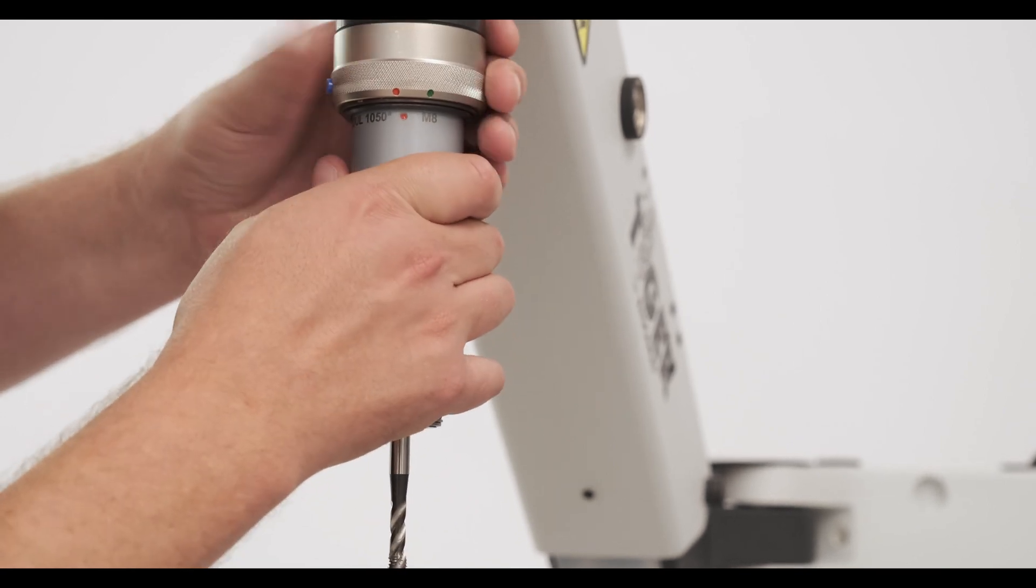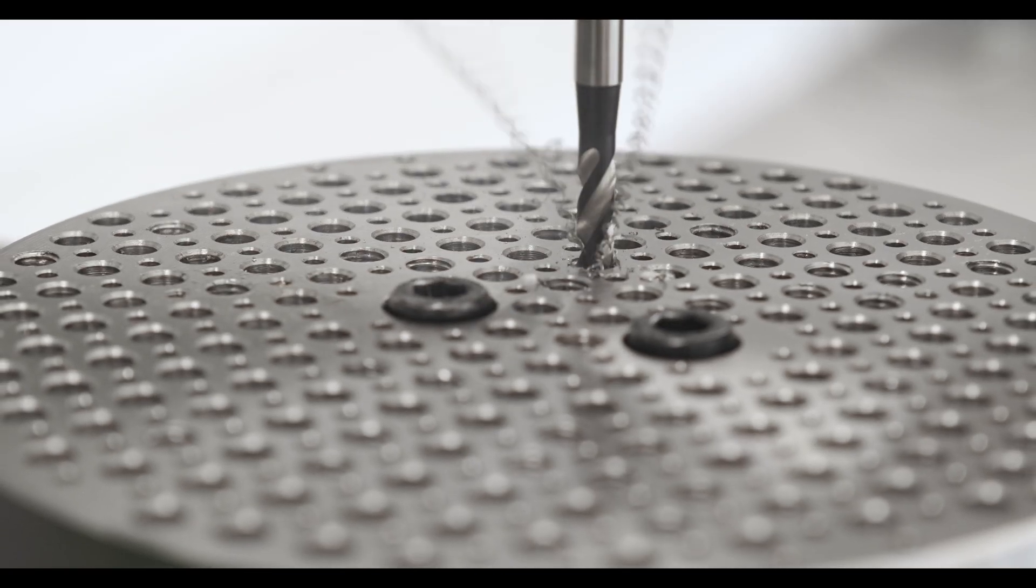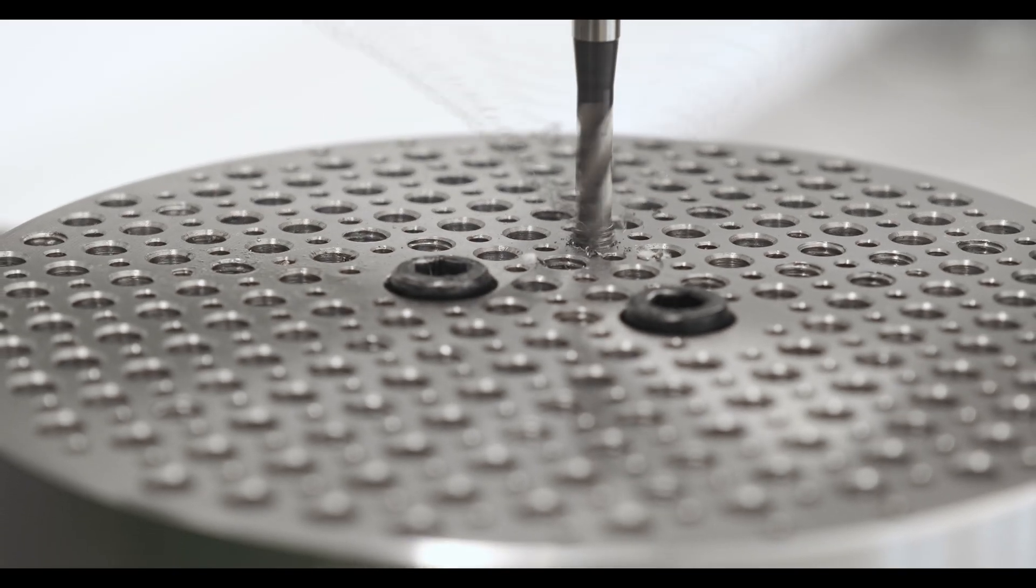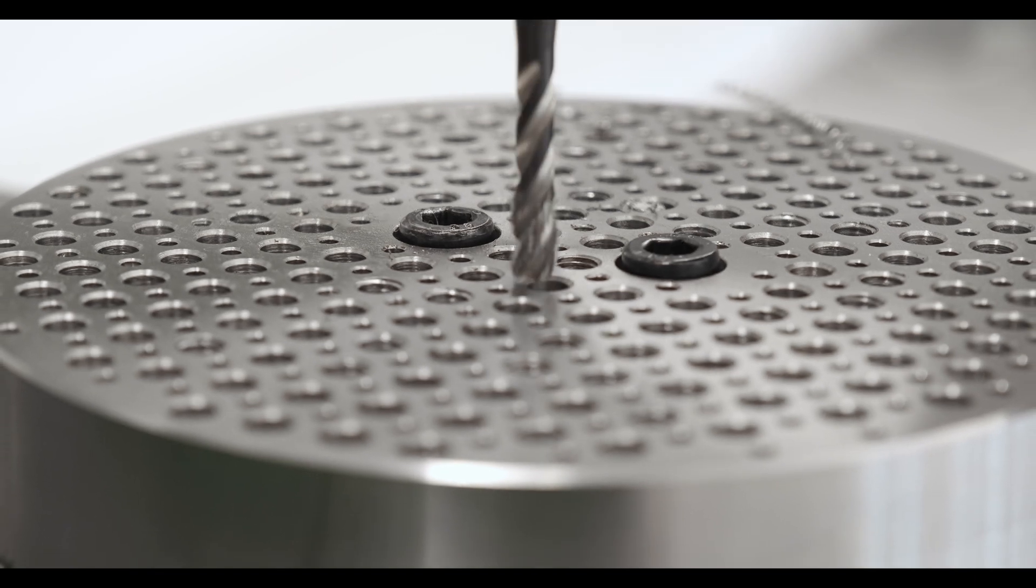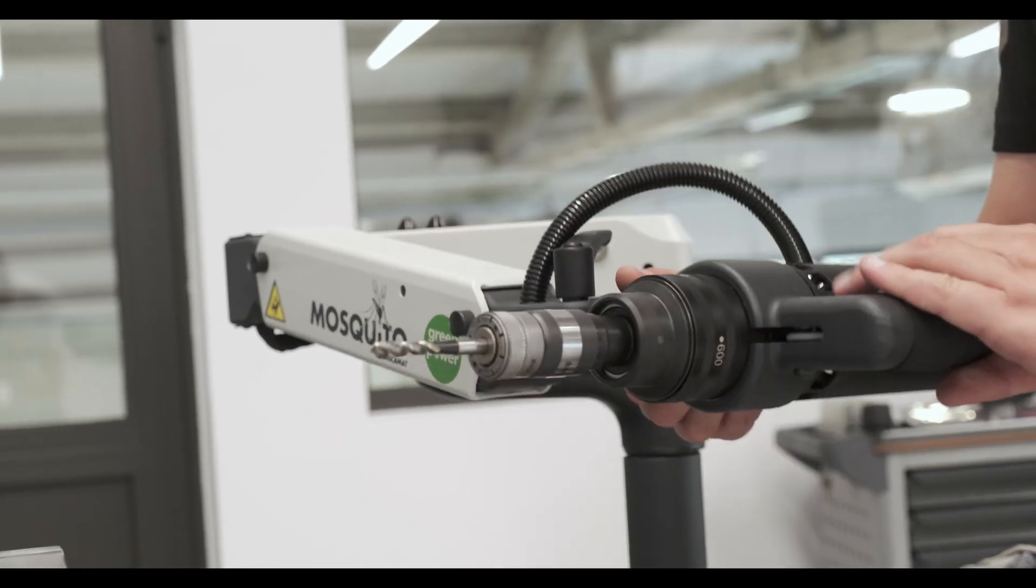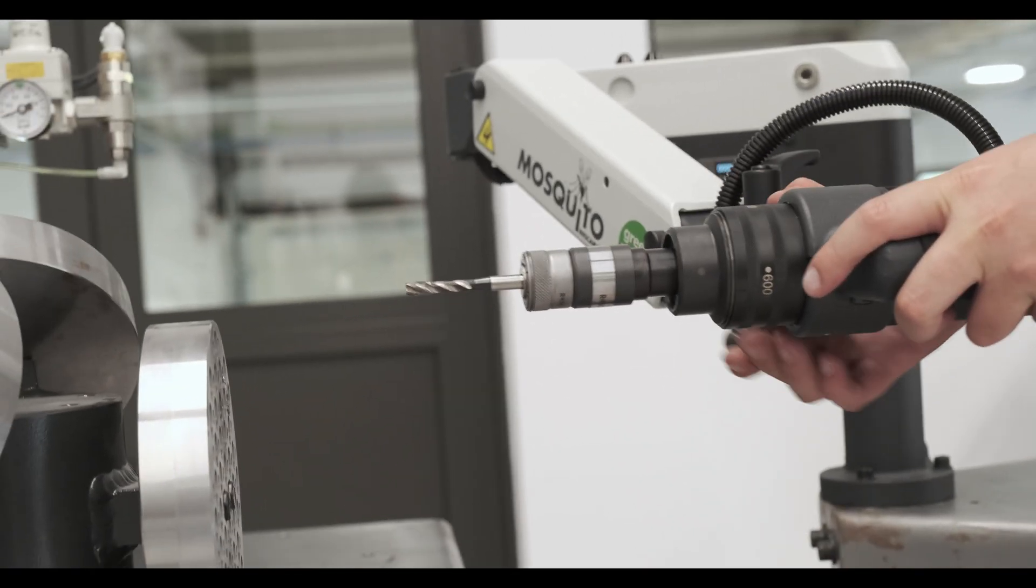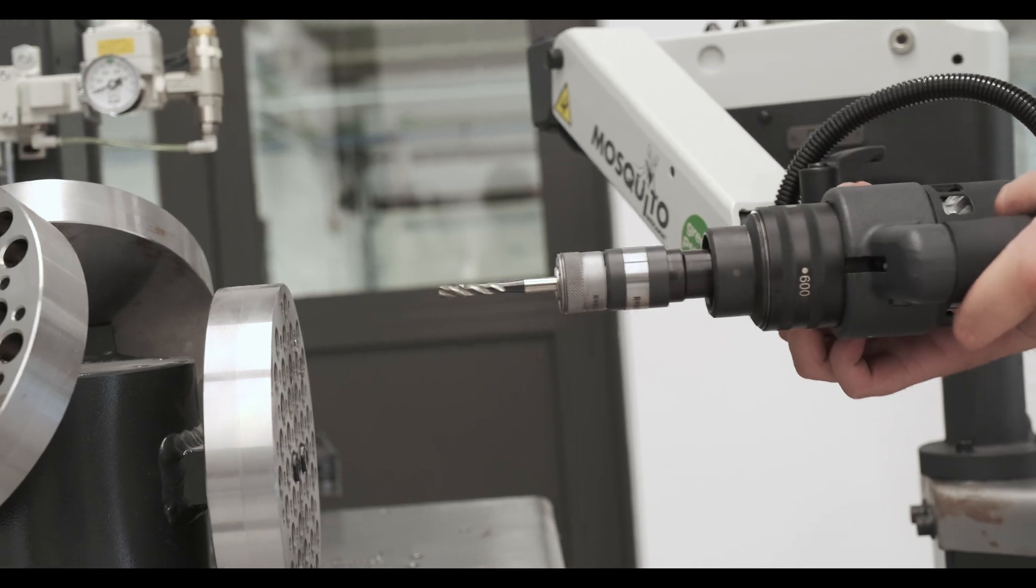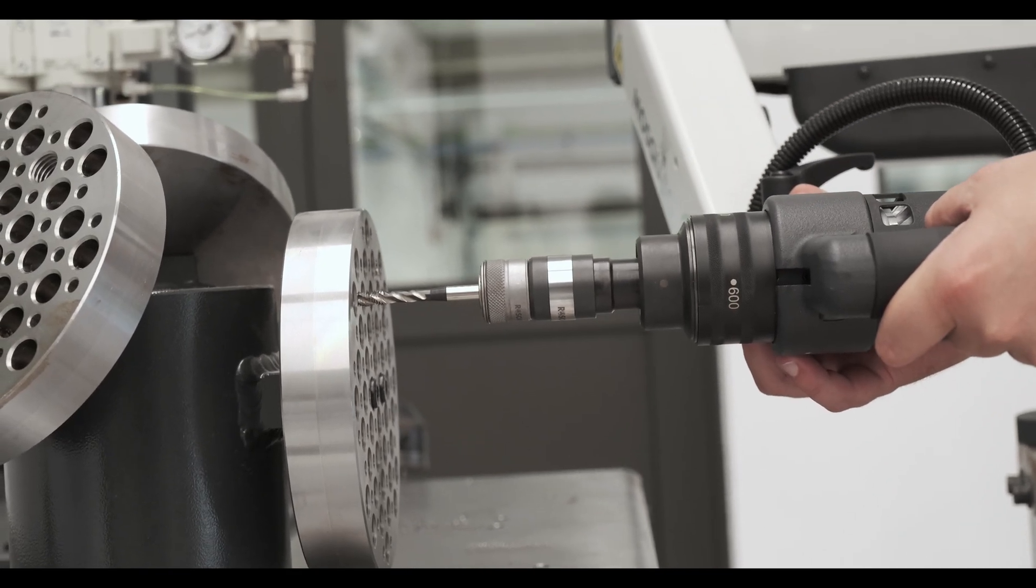Our revolutionary offering of articulated tapping arms cover threads from M2 up to M42 using different interchangeable speeds. Tapping arms are offered in both pneumatic and electric machines.